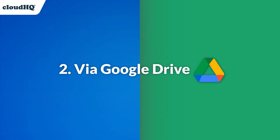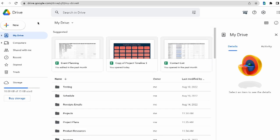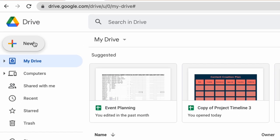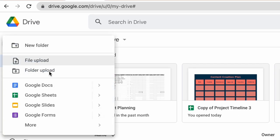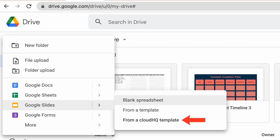Or if I'm not using the Google Chrome icon, I can always just navigate to my Google Slides templates by opening up Google Drive, clicking on the new button, hovering over Google Slides and then clicking the arrow next to it, and selecting from a CloudHQ template.